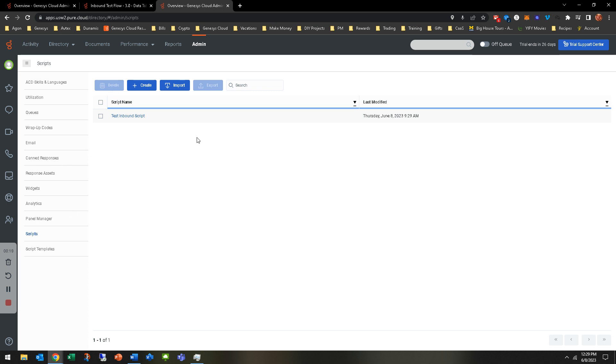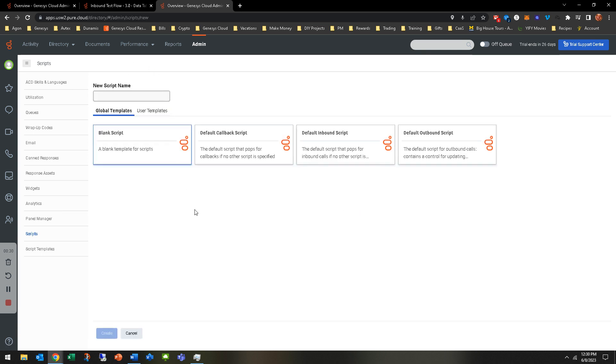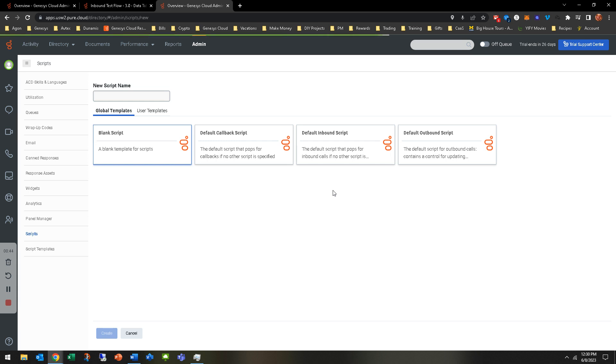Where I'm at is in the admin section. I look under scripts, which is affiliated with the queues, email, et cetera. We're going to go ahead and create a script. They list some default ones for you - default outbound, inbound, and callback script. Those all have some things that are populated, usually the ANI, the queue name, the interaction ID, that kind of thing. We're going to go ahead and do a blank one so you guys just have an understanding of it.